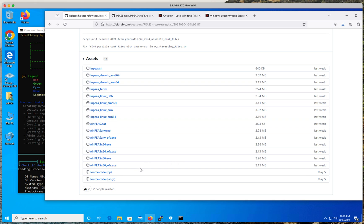Once you do it, you'll see that you have different options: the x86 architecture, 64-bit architecture, and another version of WinPEAS that is obfuscated — but in reality it's being detected and flagged by everything. But again, it's totally fine, because this is a post-exploitation tool for use on a system you already have access to.